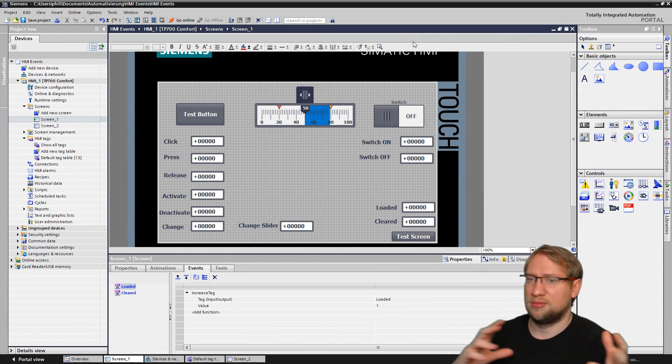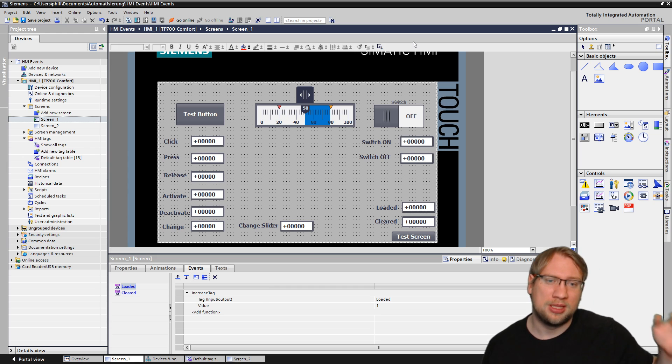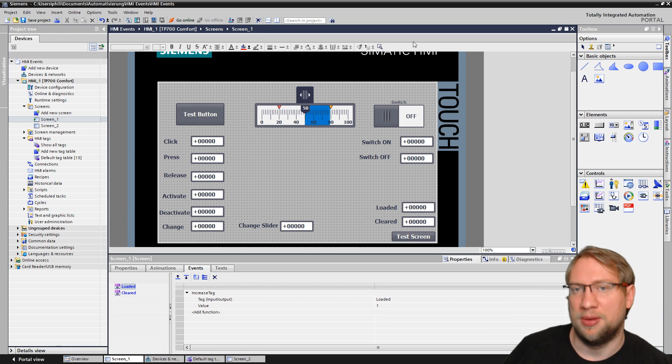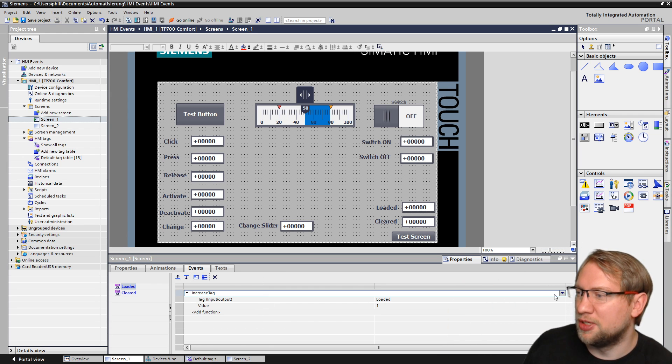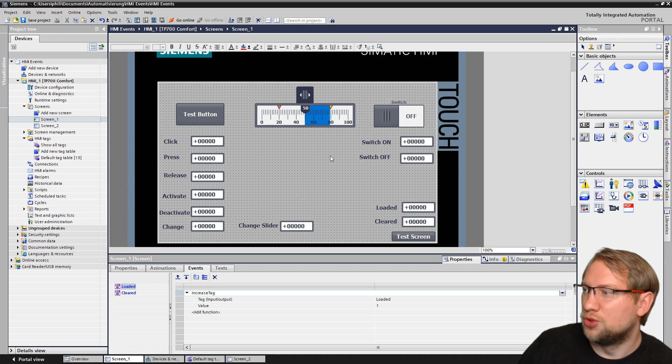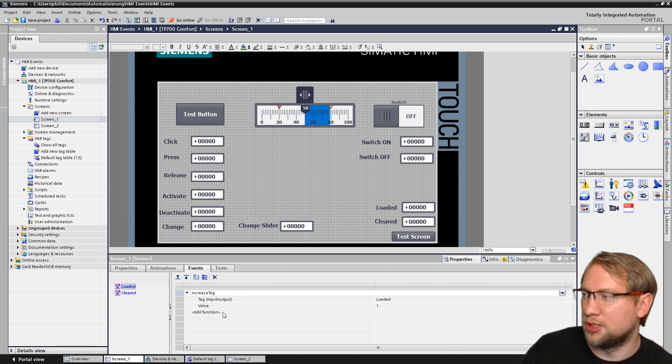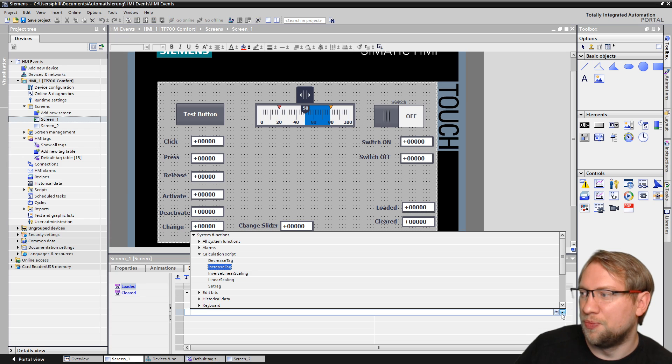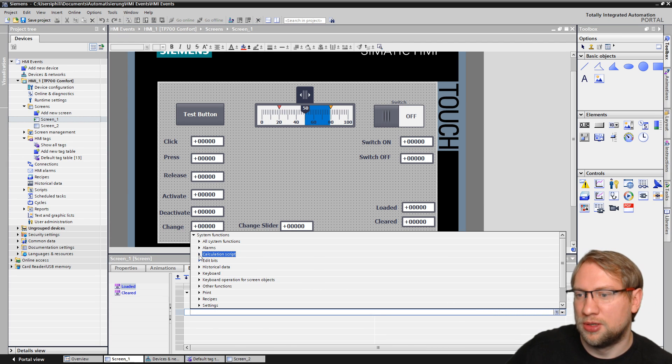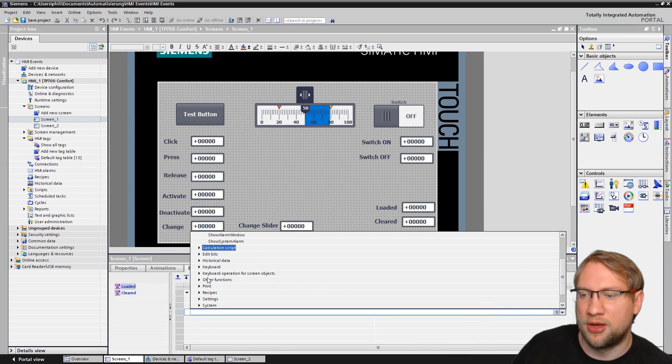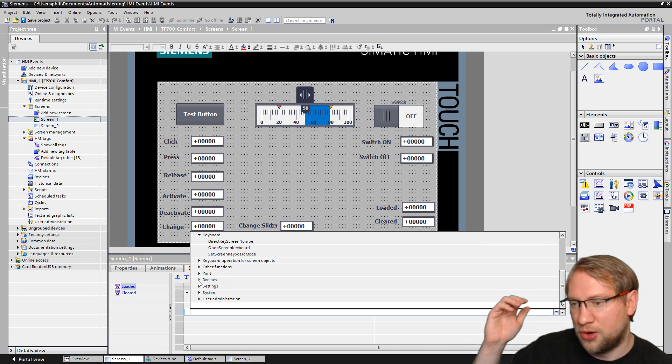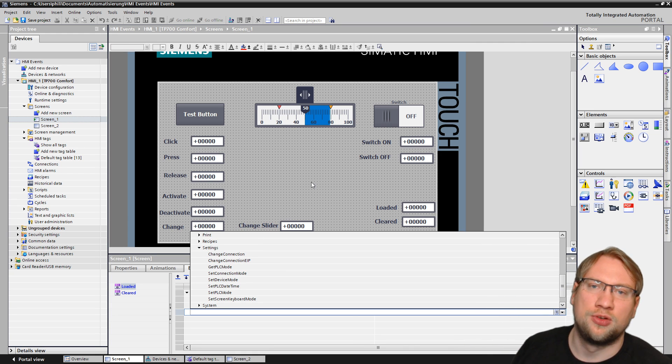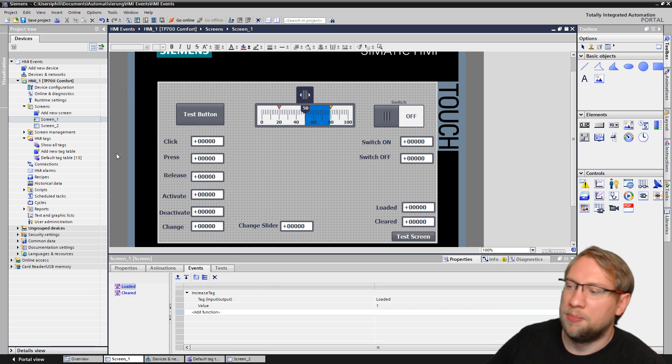There's not much more about it, but there's plenty of them. And of course, with each event that happens, you can do different things. So if this screen here is loaded, I, for example, cannot just increase a tag. I could make an alarm. I could show the keyboard. I could change settings. I could do so much.